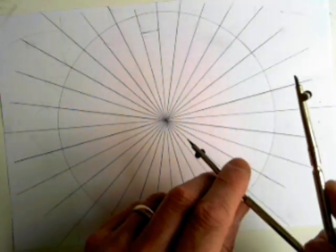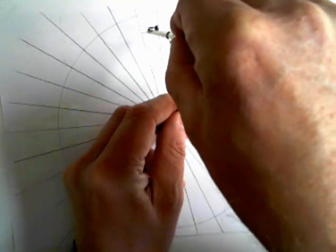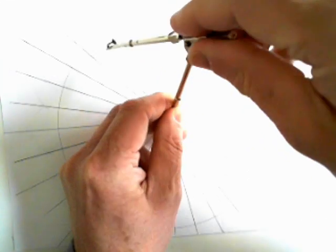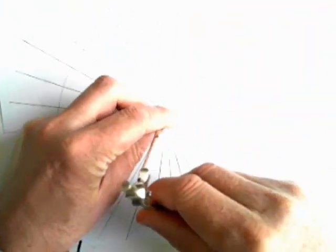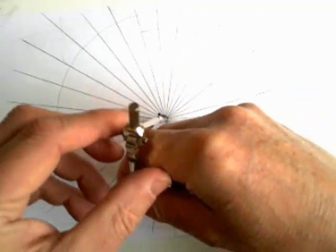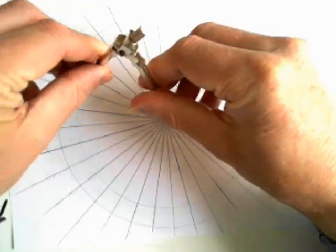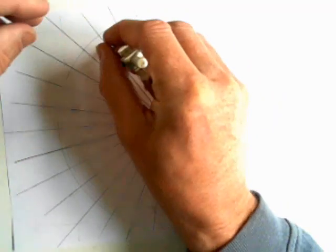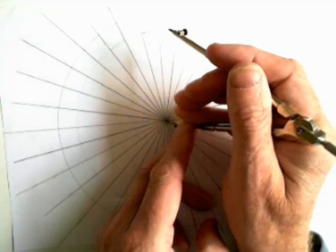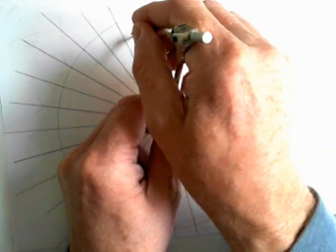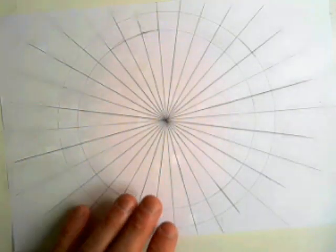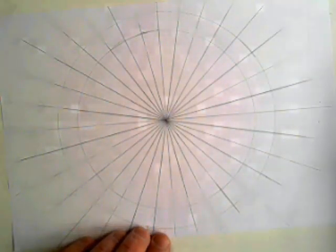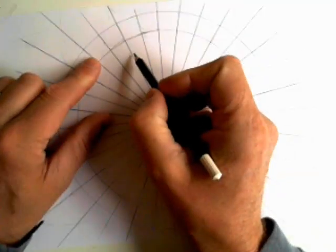Then I take my compasses, open it out up to here and then draw my circle. Oops. I don't know if you can see that. I hope so. I am not drawing very well. And then I do the same thing again for the next one.